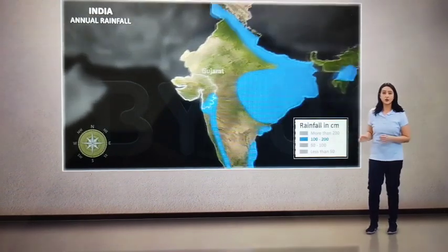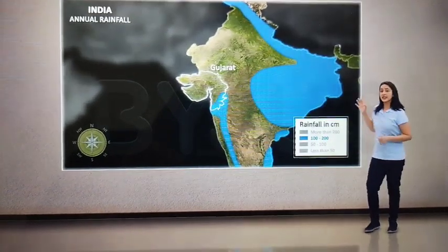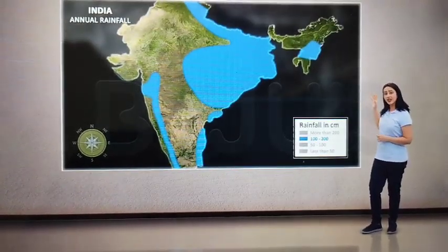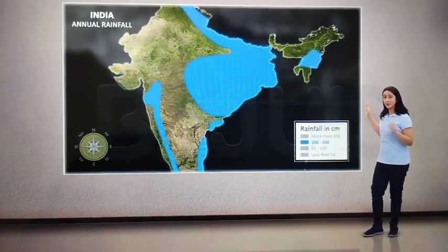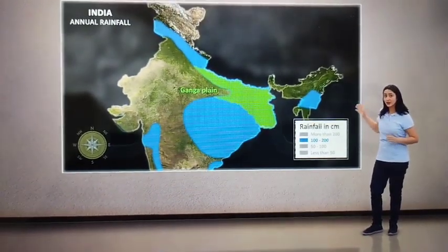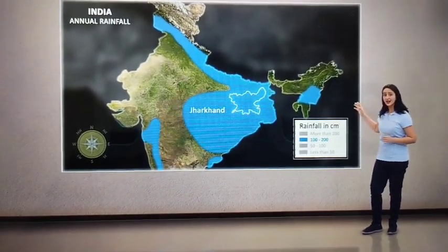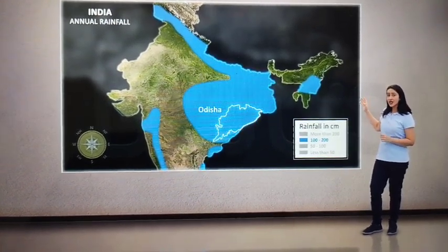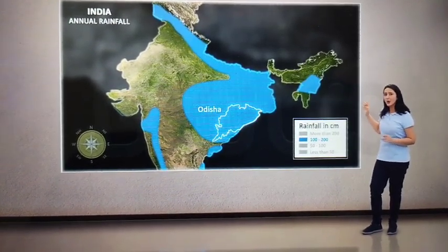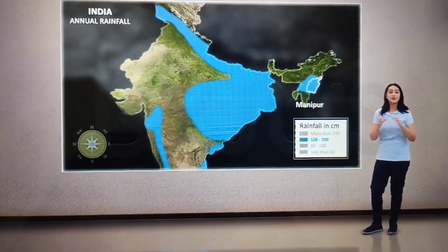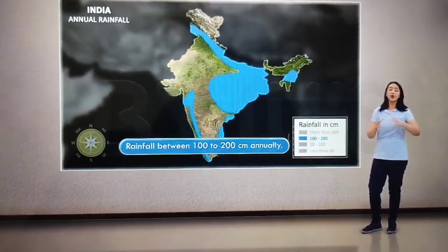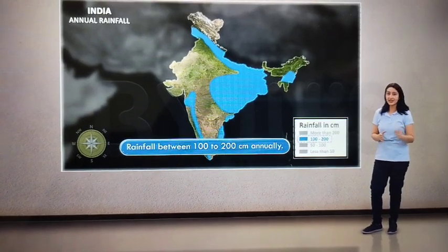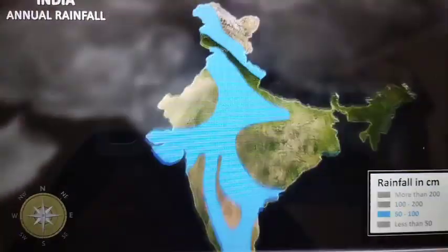The southern part of Gujarat, the eastern parts of Tamil Nadu, and the Northeastern parts of the Indian peninsular regions comprising the Northern Ganga Plain, Jharkhand, Bihar, Eastern Madhya Pradesh, Odisha, along with some regions of Manipur, receive medium rainfall ranging from 100 to 200 cm annually.